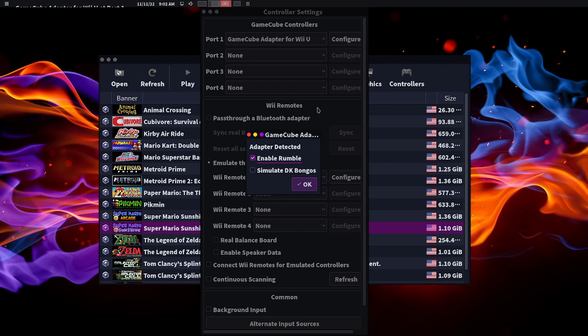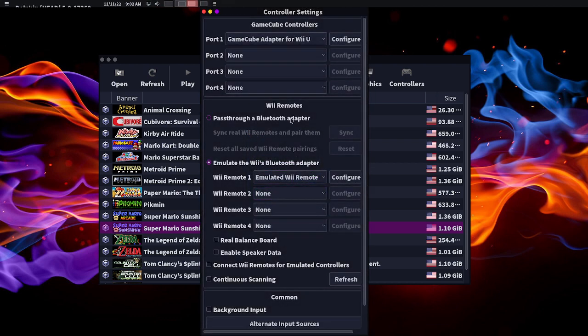It just says enable rumble and simulate DK Bongo. This confused me for the longest time, but you're actually done. It configures it for you. You don't actually have to do anything. Let's just test out a game.